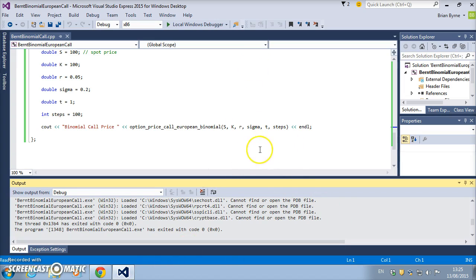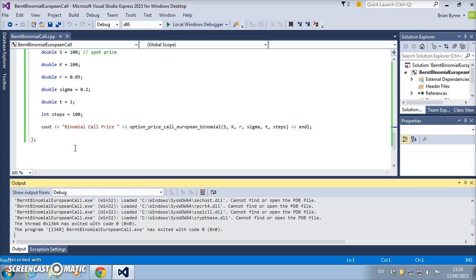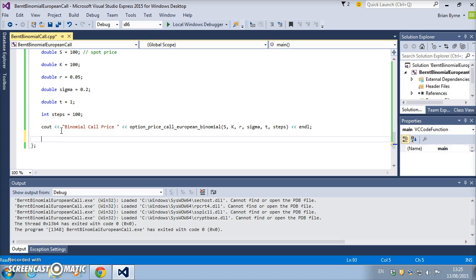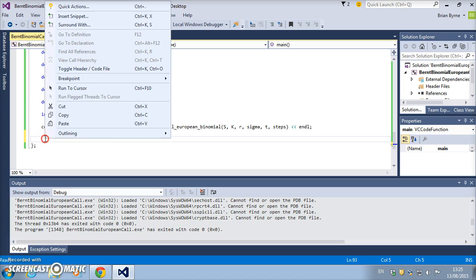So in order to freeze the debug window for a moment so we can actually look at the result, we have to add an additional bit of code. We must add in system pause, which is not strictly speaking C++ code but it works for Microsoft.